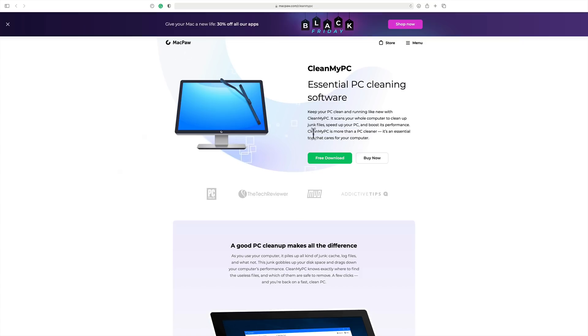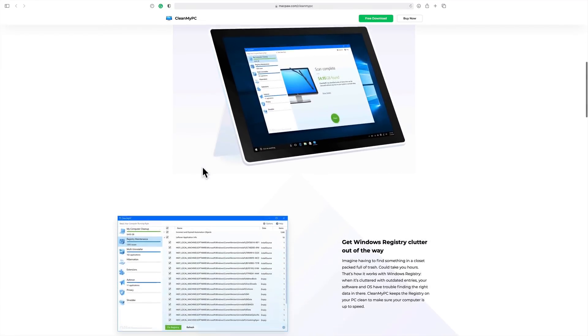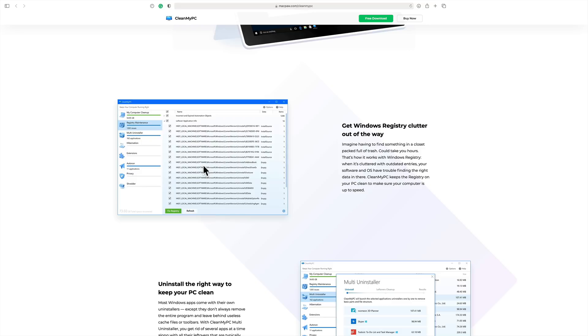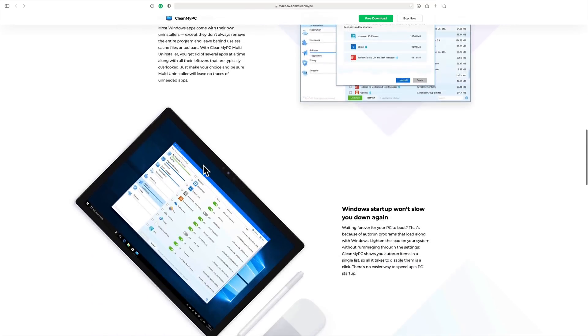I probably should, but here I'll have links to this in the description below the video. You can see they have a free download and a buy now button. It's very similar to CleanMyMac in that it will clean up your Windows registry and gets rid of extensions you don't need.